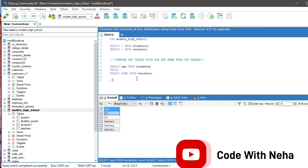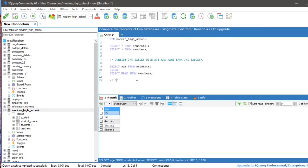Select and run the query to see the result. You can see only distinct results are shown in the output. Whereas if we use Union All instead of Union, all the duplicate values will also be shown.